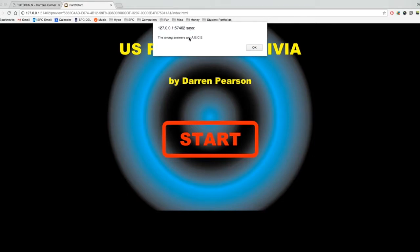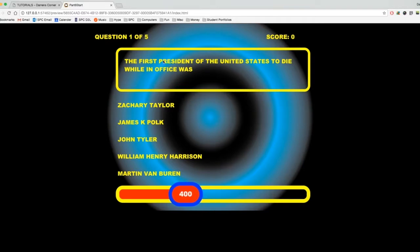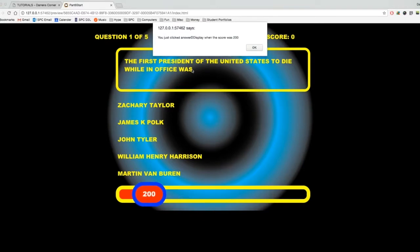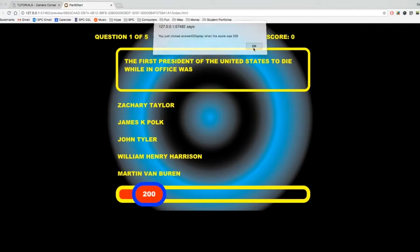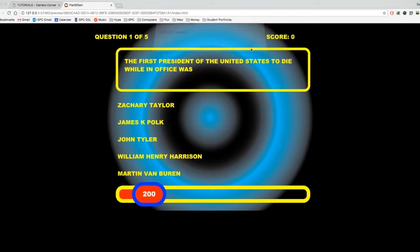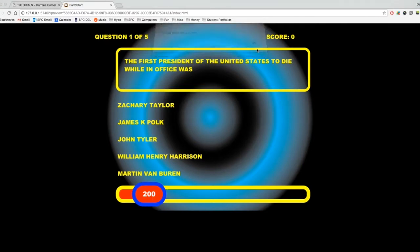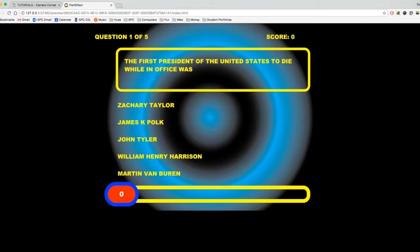The correct answer is D. The wrong answers are A, B, C, and E. And first president, let me click on William Henry Harrison. You just clicked answer D display when the score was 200. Check if D is the correct one. Hey, it is. Yay. The new score is now 200 because that's when I clicked in at 200. We haven't changed it yet. We'll do that in the next step. But we know those global variables.